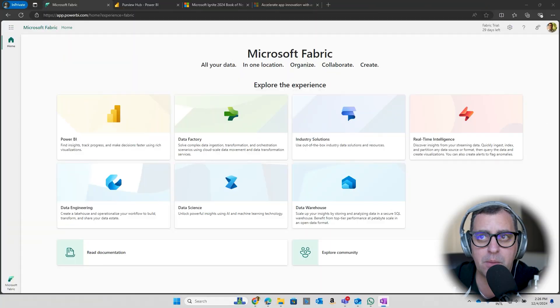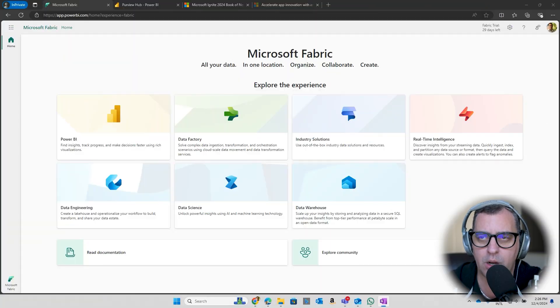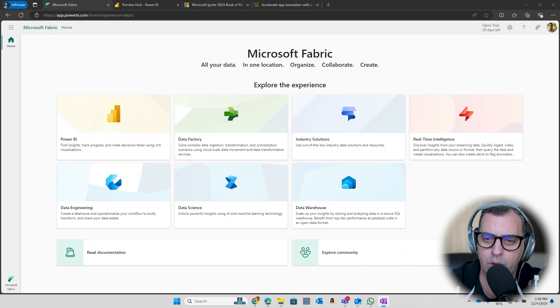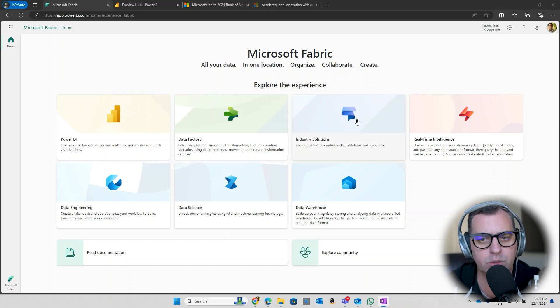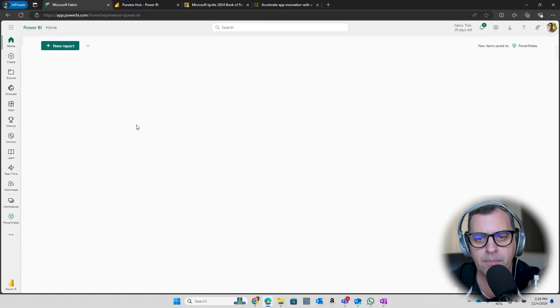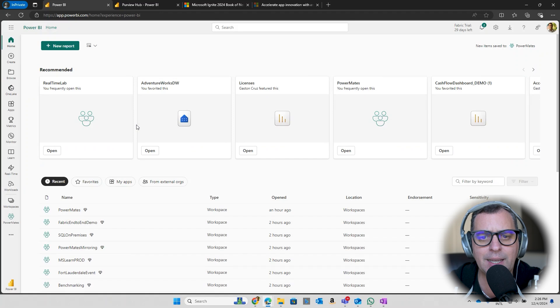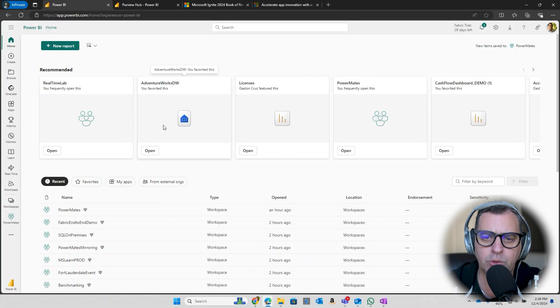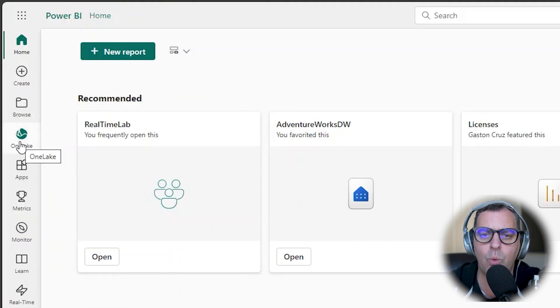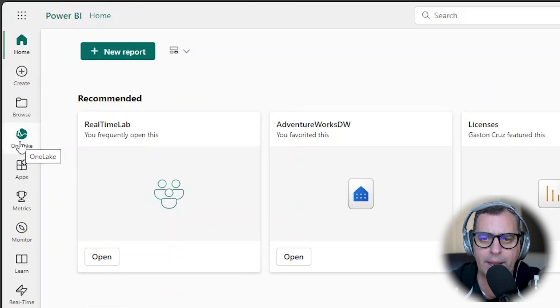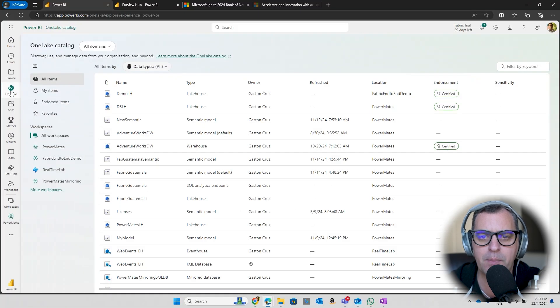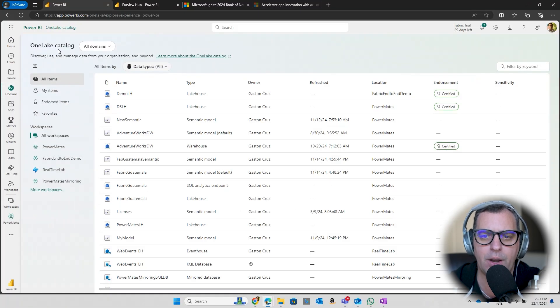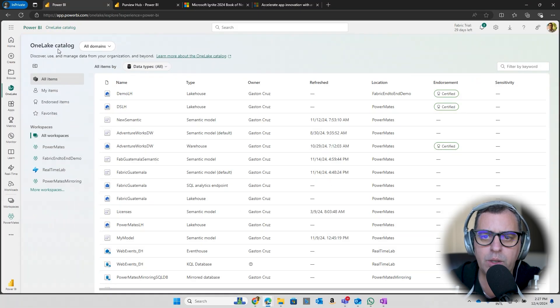First of all, remember we are in the home screen on Microsoft Fabric, all the workloads. In this case I'm going to just click in one of the workloads, Power BI. In the left of my screen you have the icon of OneLake. If I click in the OneLake icon, now in the top of my screen you can see OneLake Catalog.